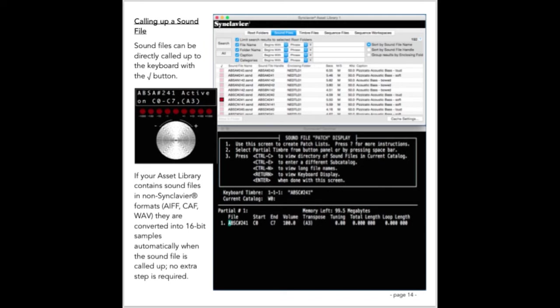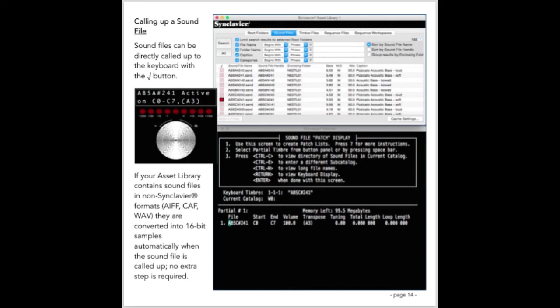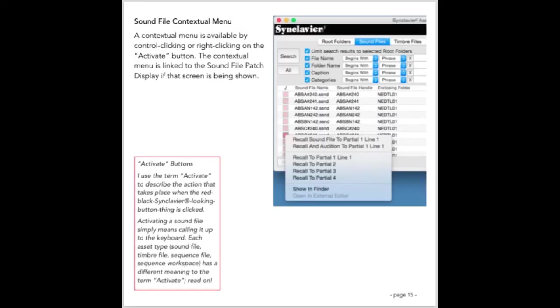Calling up a sound file is easily accomplished with the activate button which is in the left column of the sound file tab in the asset library window. The sound files in your asset library can be stored on your Mac in any of the common audio file formats. When the sound file is called up to the keyboard, it's immediately converted to the 16-bit data format that the Synclavier requires. No additional conversion step is required.